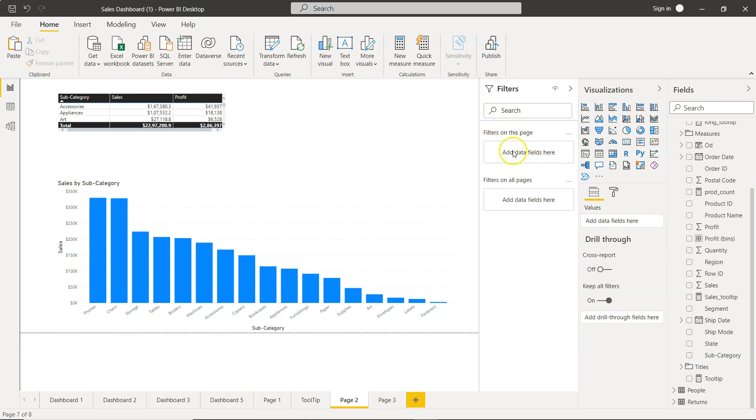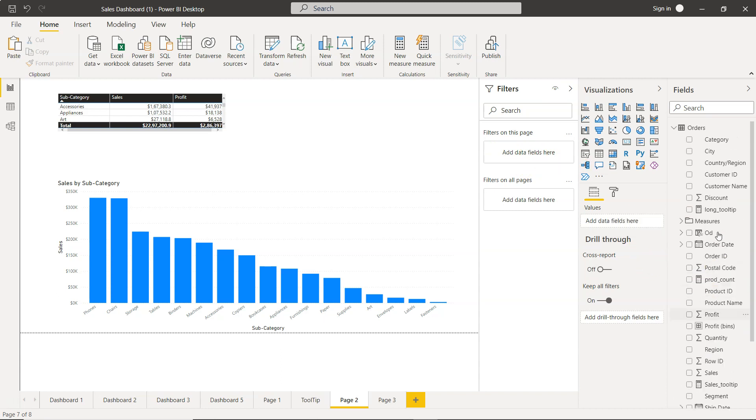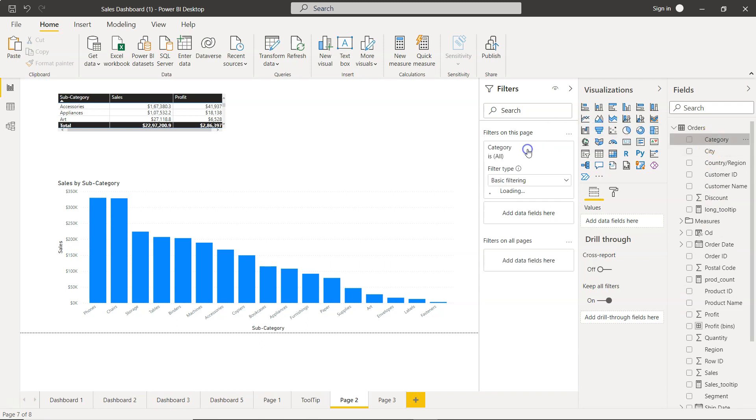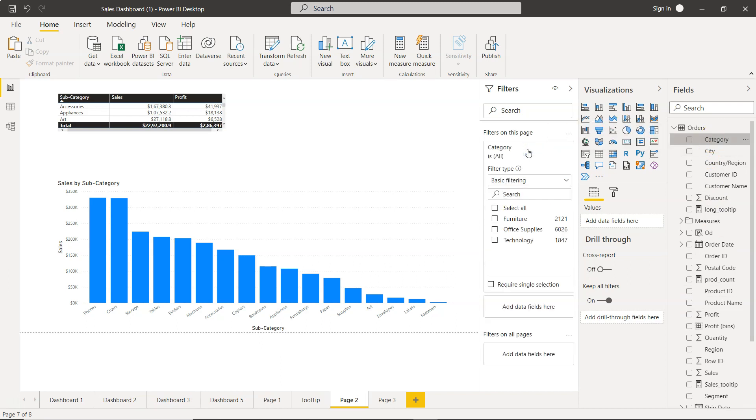We can specify any field, like Product Category. Drag it here and you'll see the three filter options appear.